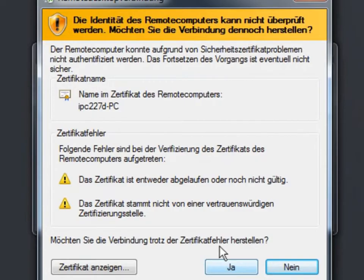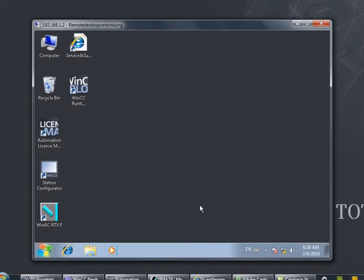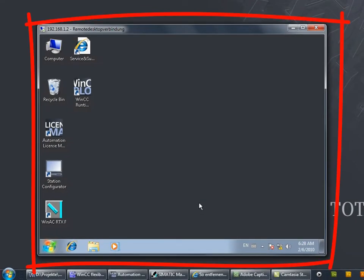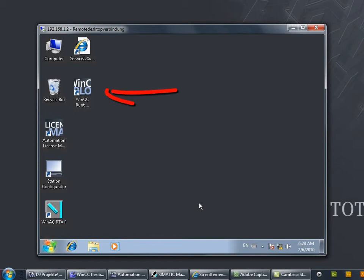When the connection has been successfully established, you now see the desktop of the embedded IPC and have full access to all the functions such as WinAC RTX, WinCC Advanced Runtime, or the EWF Manager.